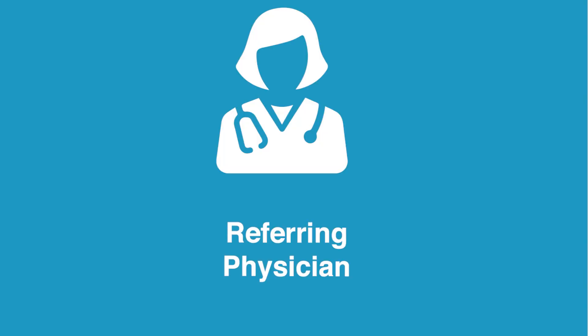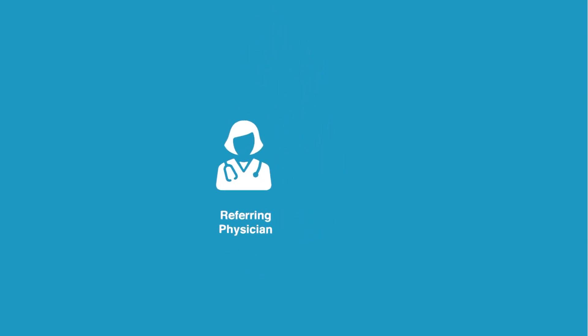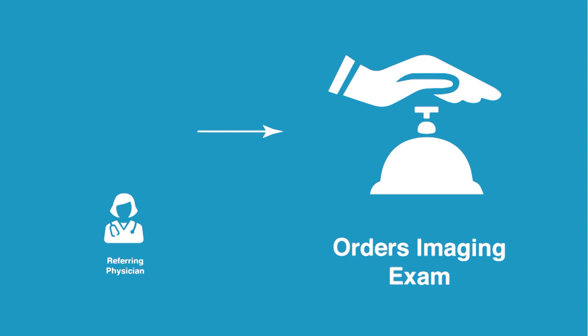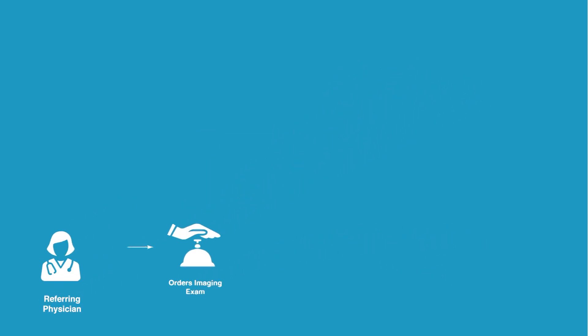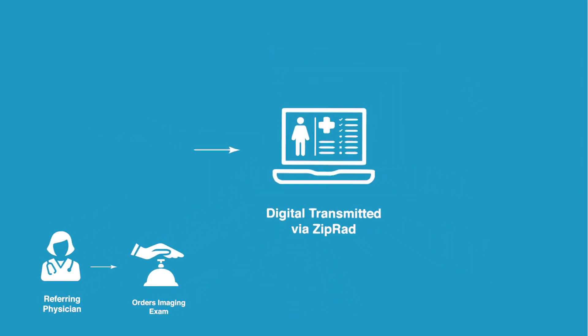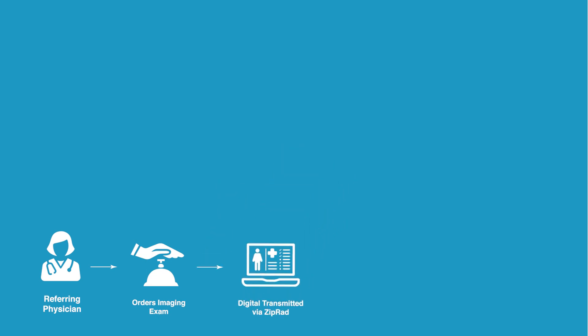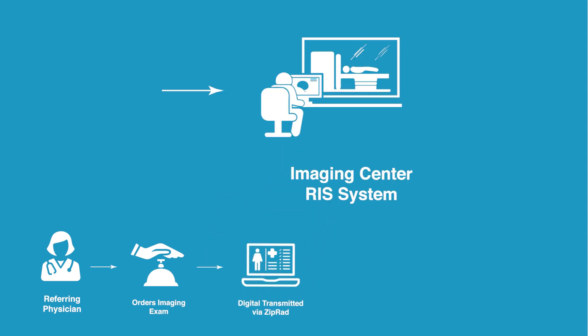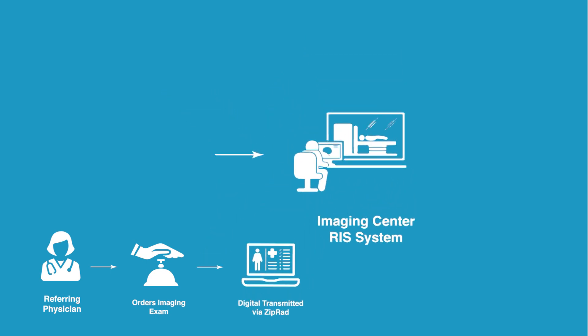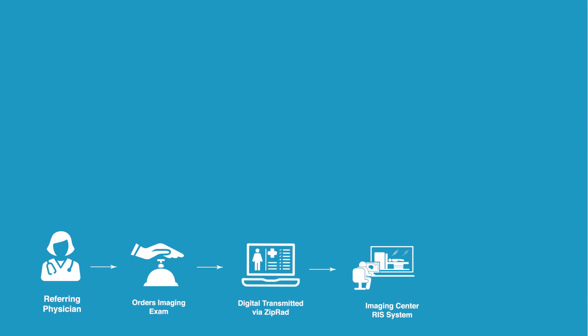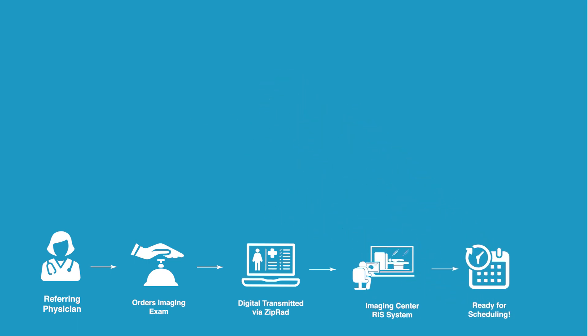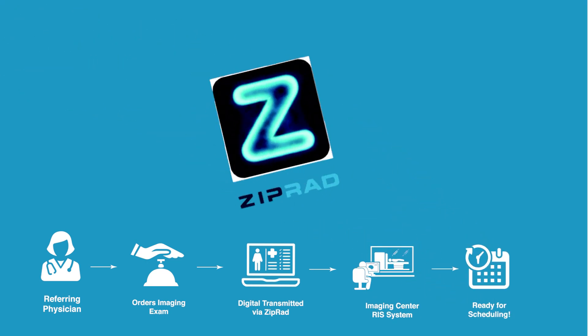The referring physician orders an imaging exam through their EMR. The order and patient information is digitally transmitted with one click to the imaging center's RISC system, ready for scheduling. No more extra work.